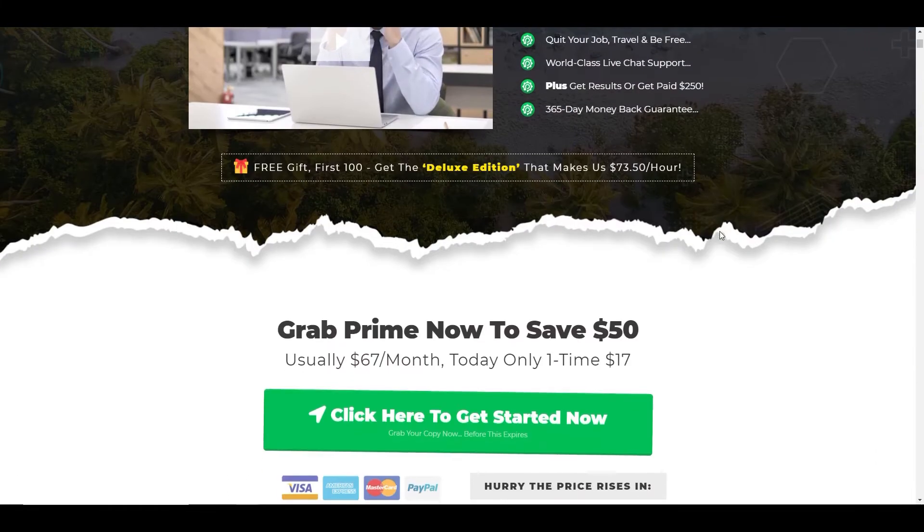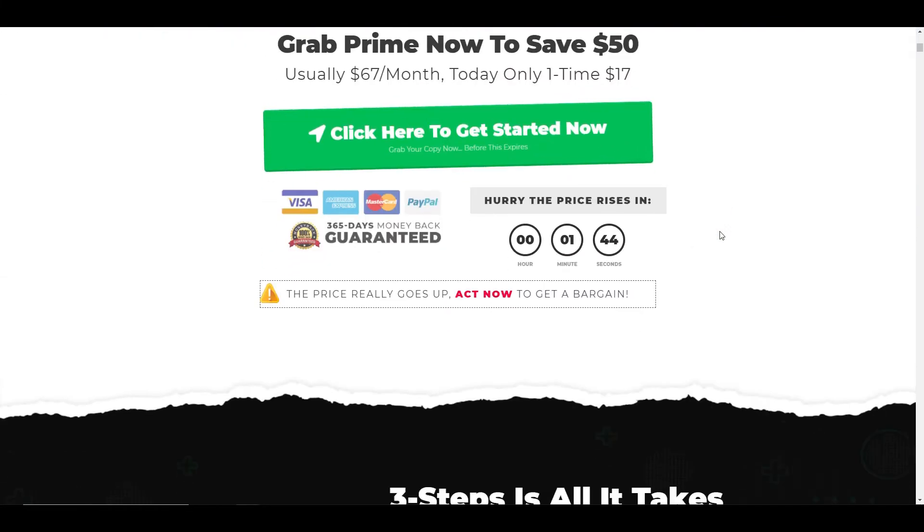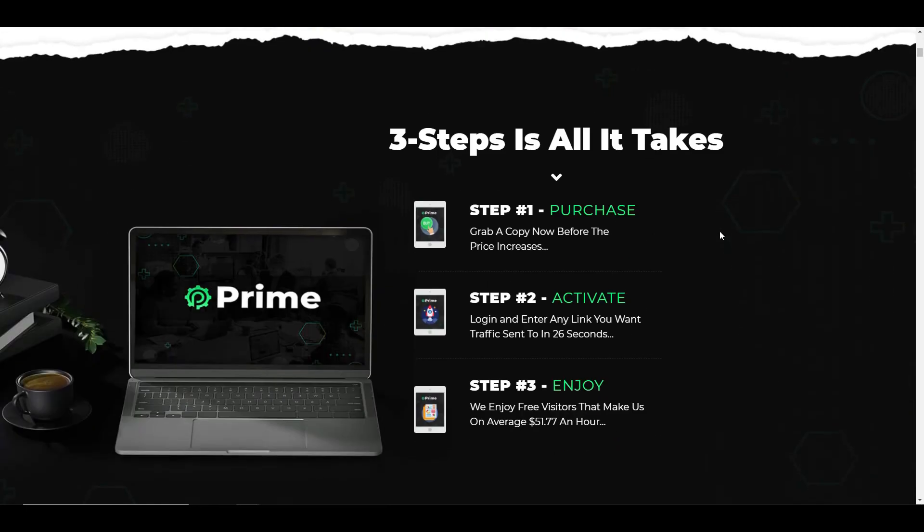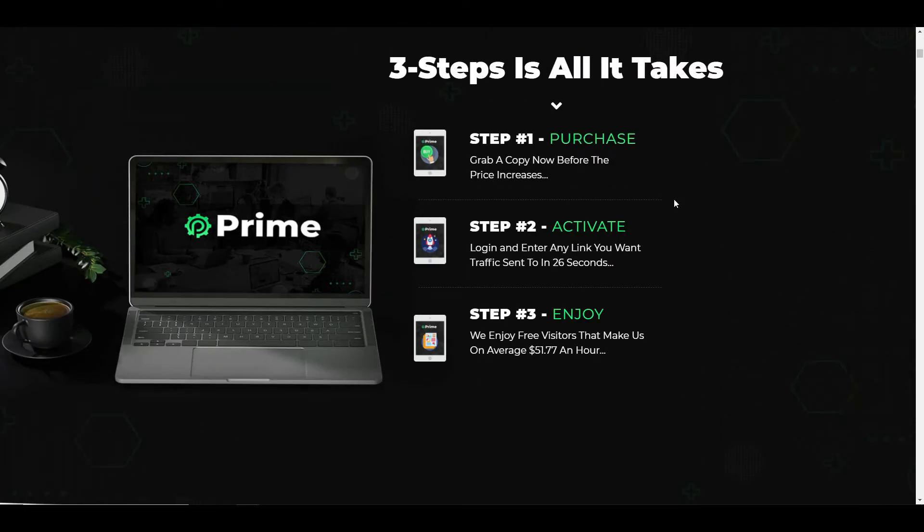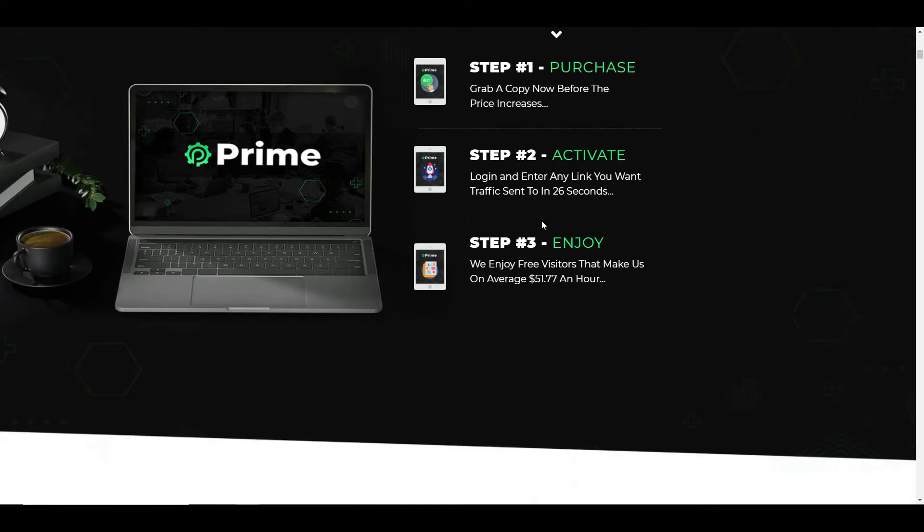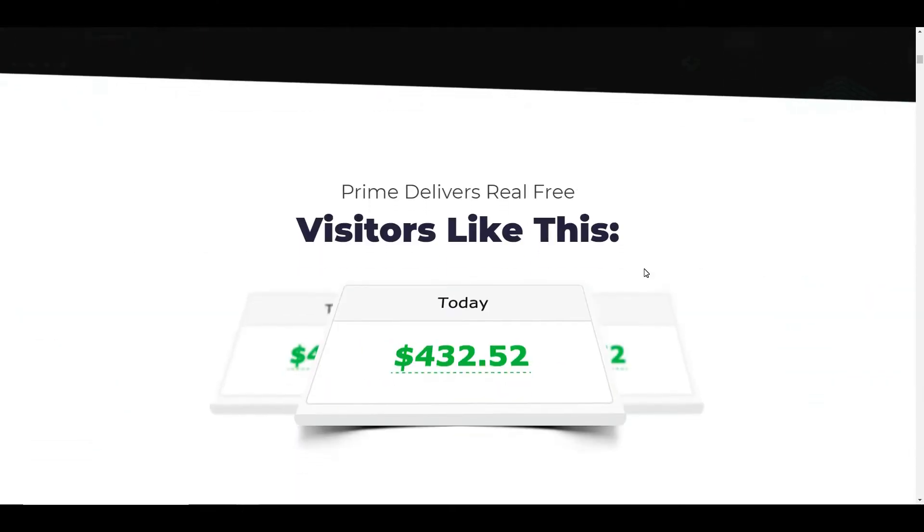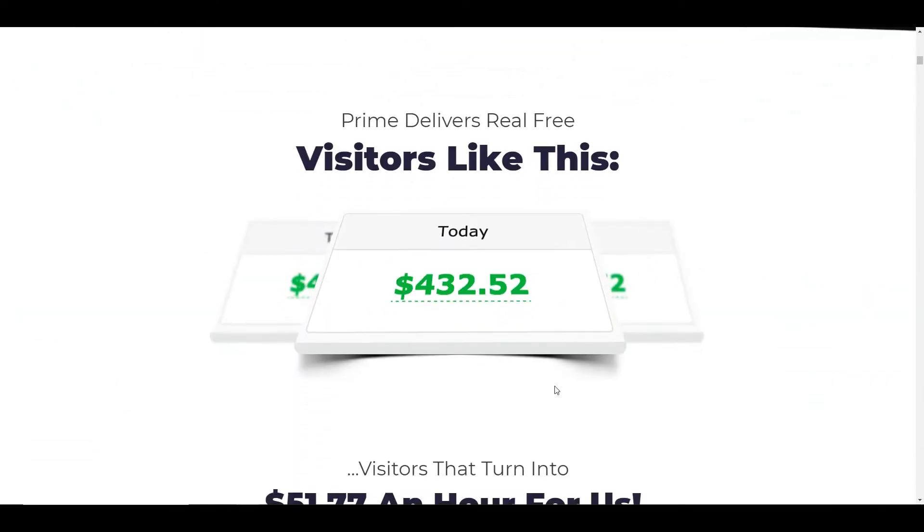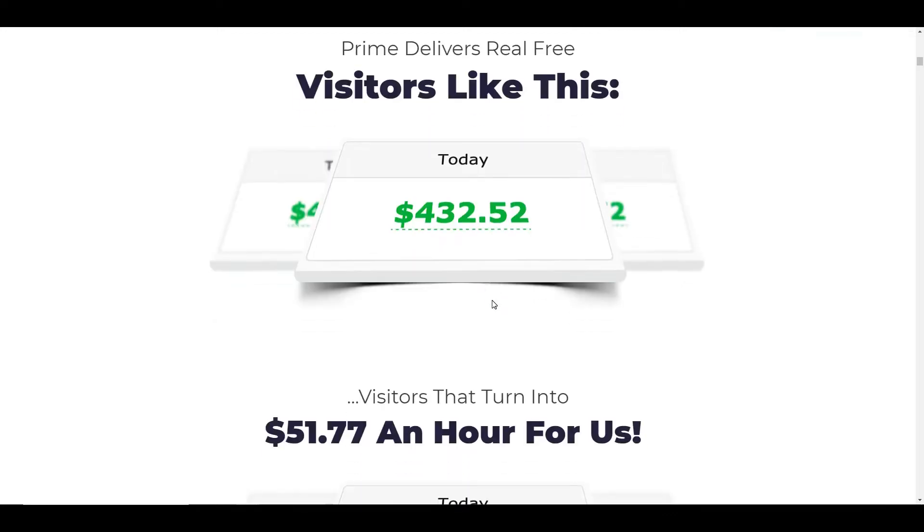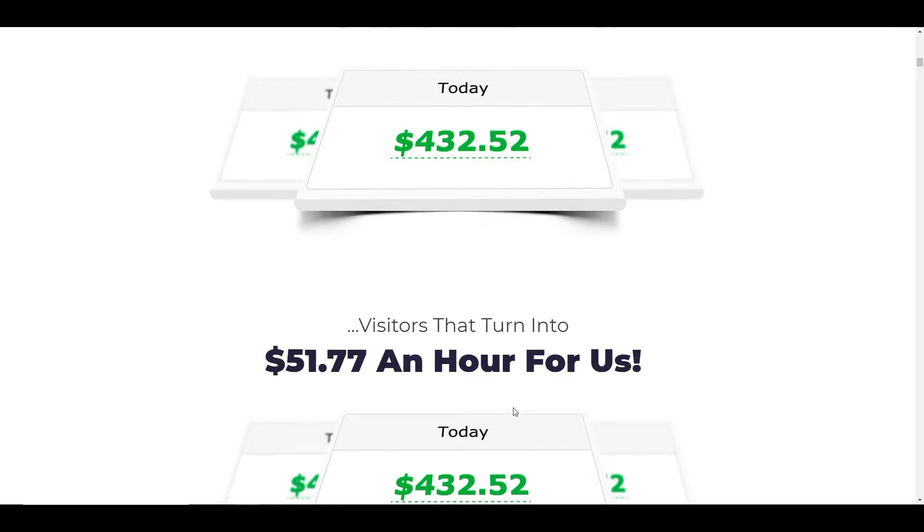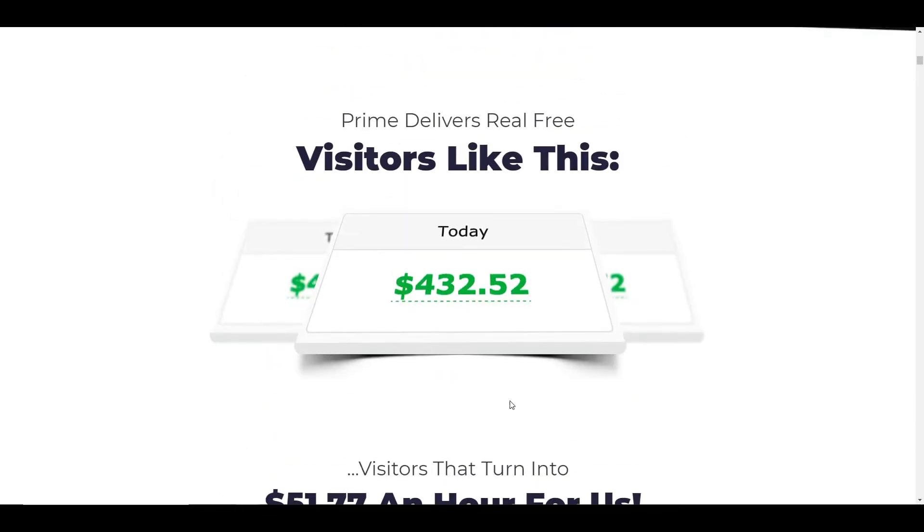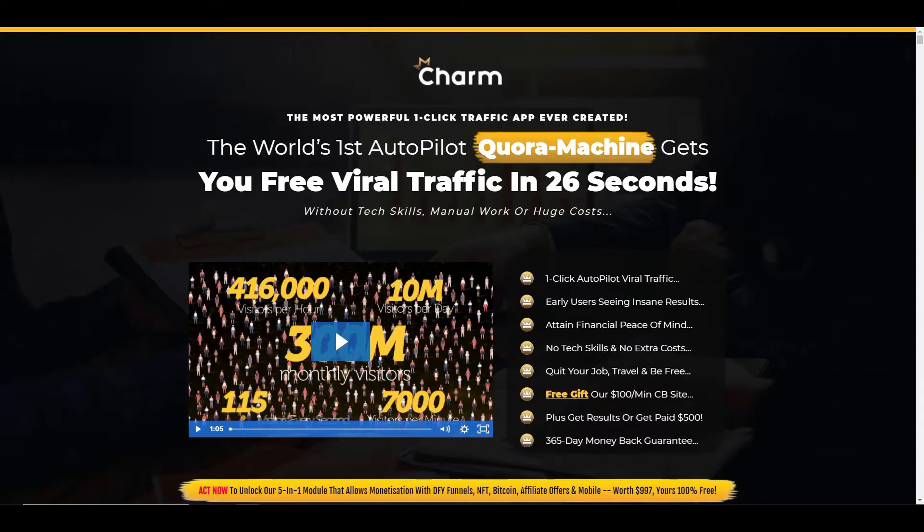So if we continue down the sales page, we can see here it's a three-step process. So you basically purchase the product. You log and enter any link that you want. And you can drive traffic in 26 seconds. And then you can enjoy the income that you can make by using this product. You can see here it gives us a testimonial or it shows us some proofs so that they're earning $432.52 a day with this product. And then obviously it goes up.